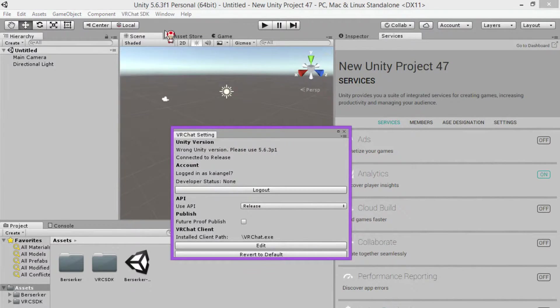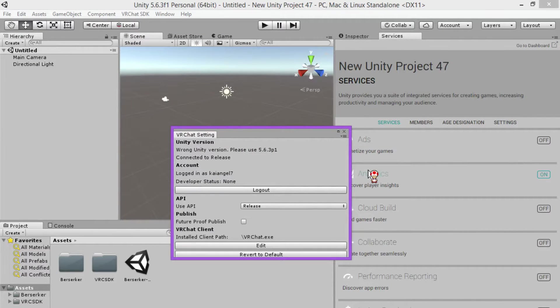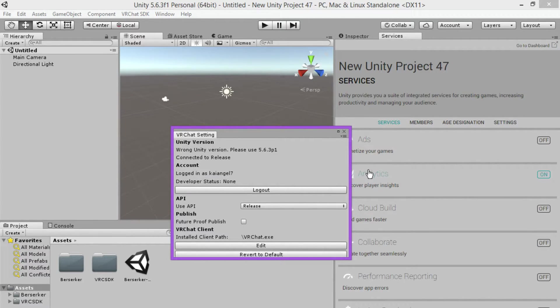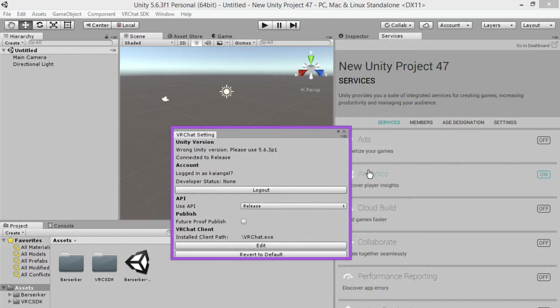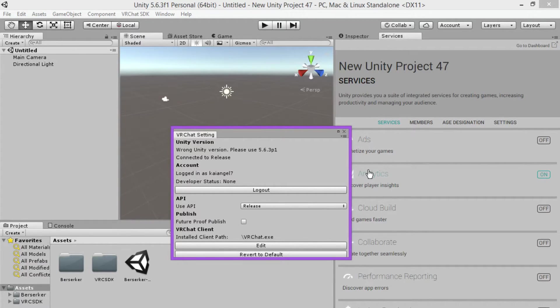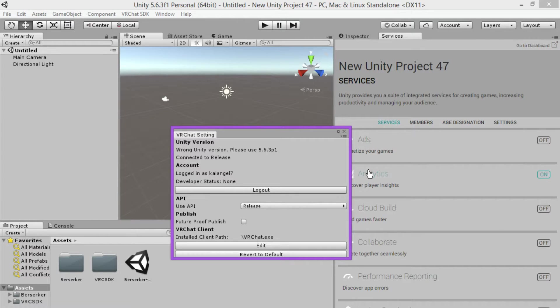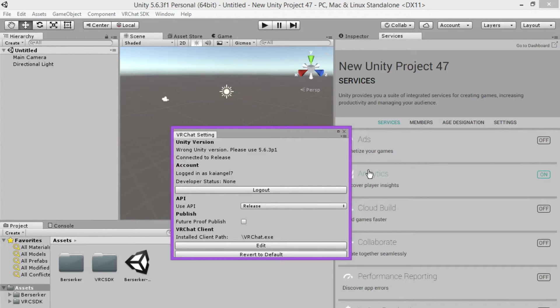Once you have everything inside of your Unity Engine, you then want to click at the top on the toolbar and click VRChat SDK, click on settings. From here it'll sign in for you. Remember, this does not work with a steam account. You will need an official VRChat account, so if you don't have one, just sign up for VRChat legitimately and then you'll be able to sign in.